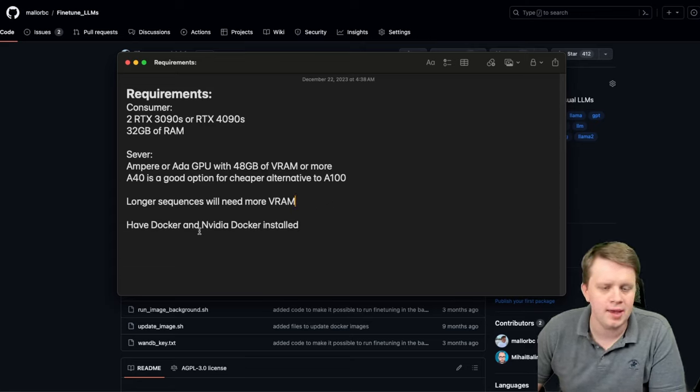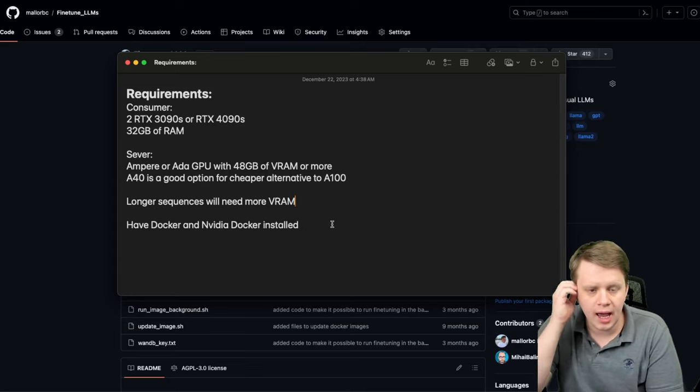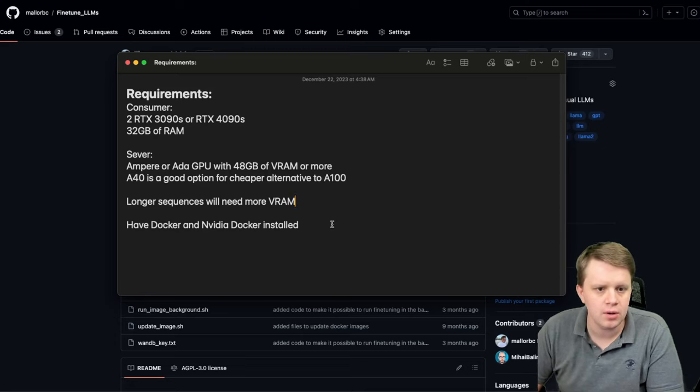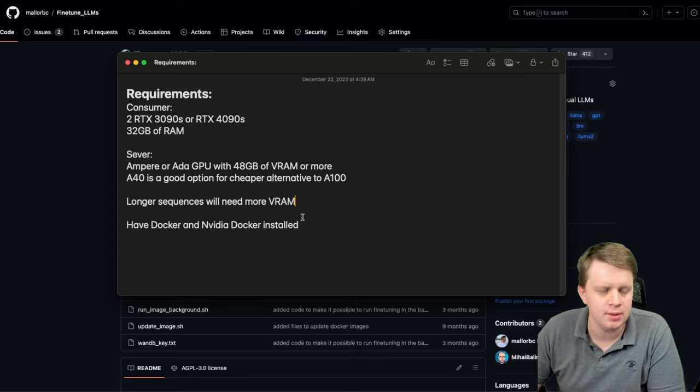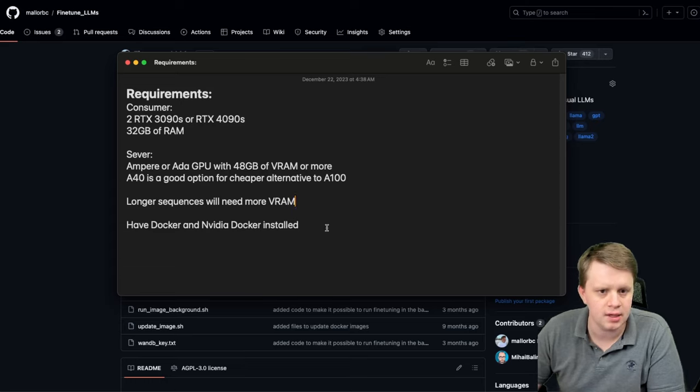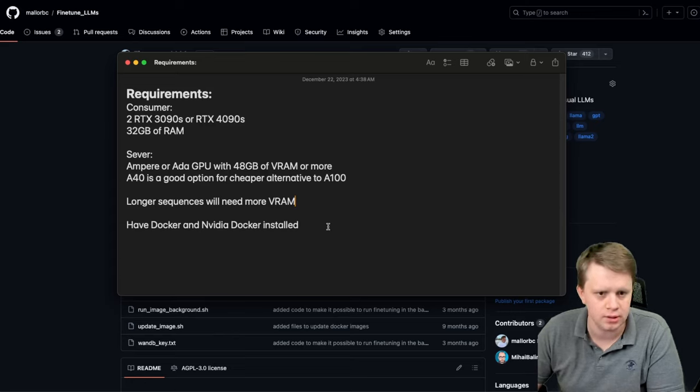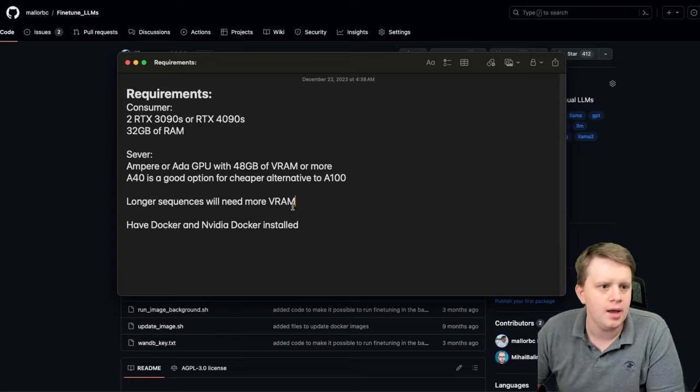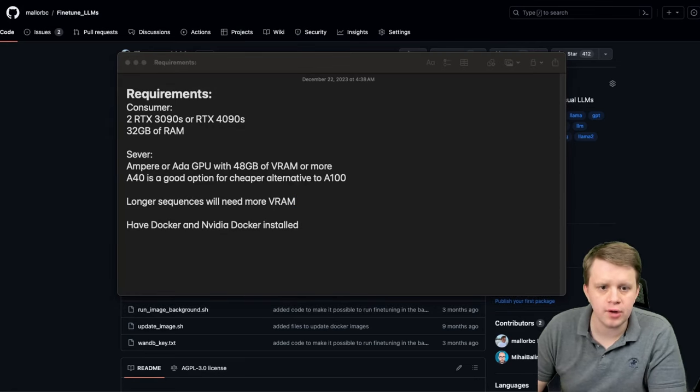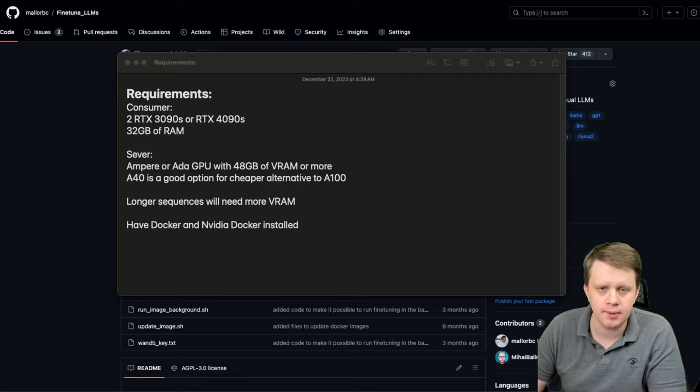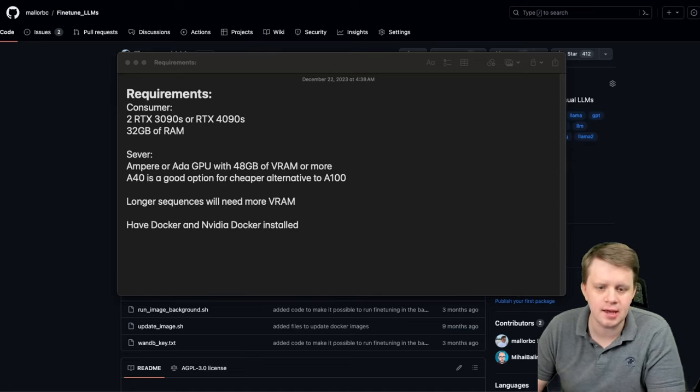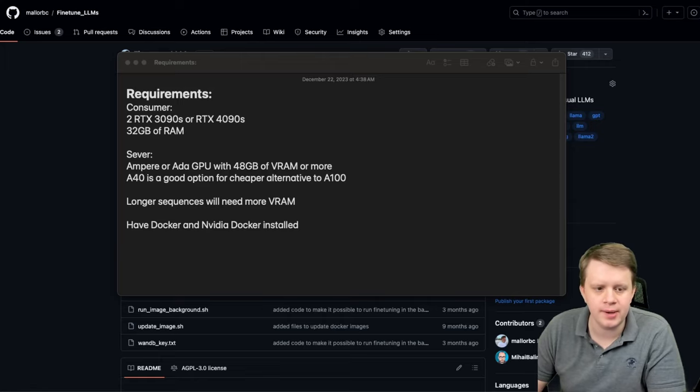And then you're going to need to have Docker and Nvidia Docker installed. I have a video on how to do that for Windows 10/11, which you can see in the corner. If you're on Linux, I will have links in the description on how to install it, but it's much simpler. And if you have Linux installed, you can handle it. For the creation of the dataset, I also recommend having a virtual environment of some type. I'll be using Conda, but just use a virtual environment so you can install the software needed to make the dataset and not have to worry about dependencies getting lost and mixed up.